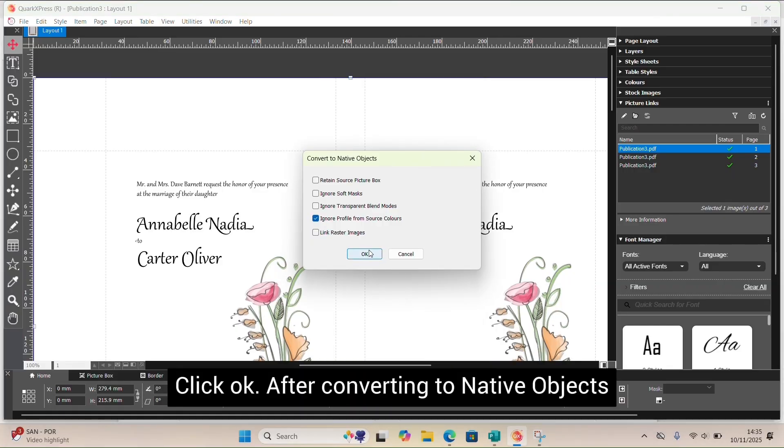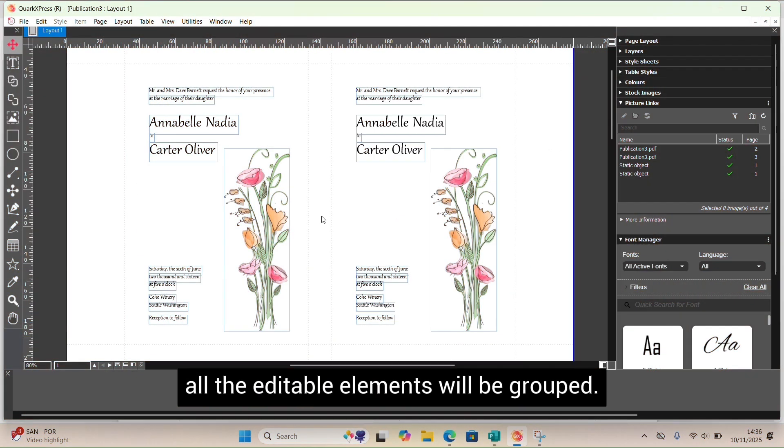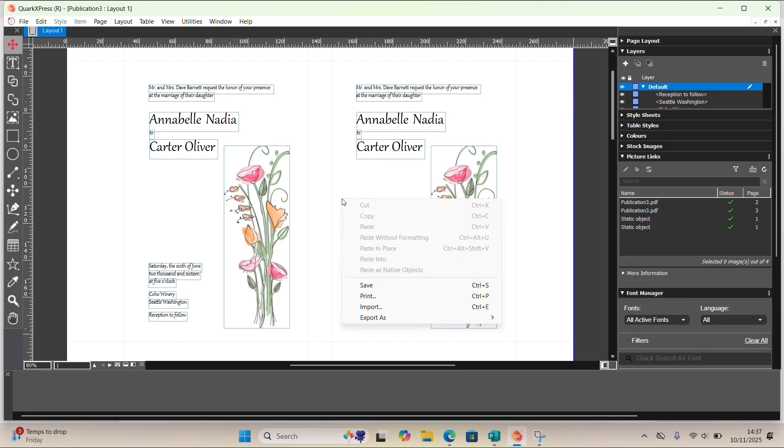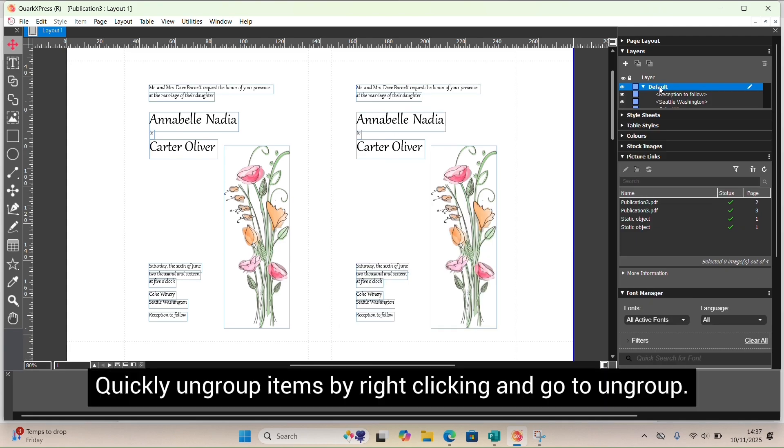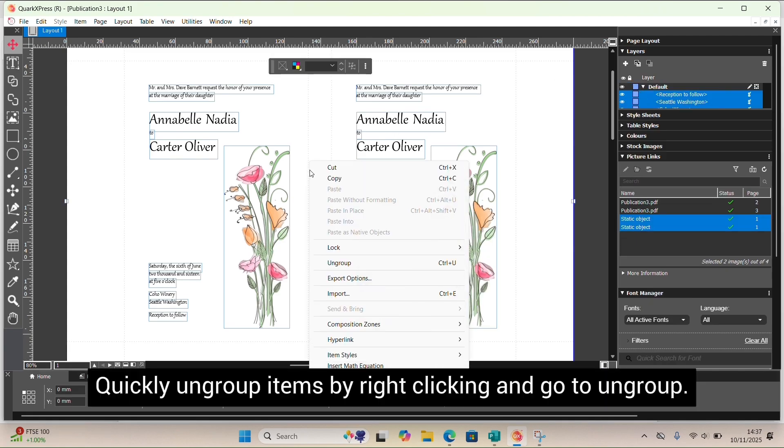After converting to native objects, all the editable elements will be grouped. Quickly ungroup items by right-clicking and then go to Ungroup.